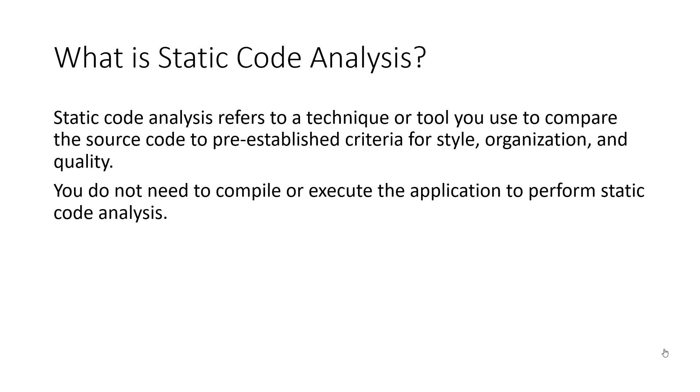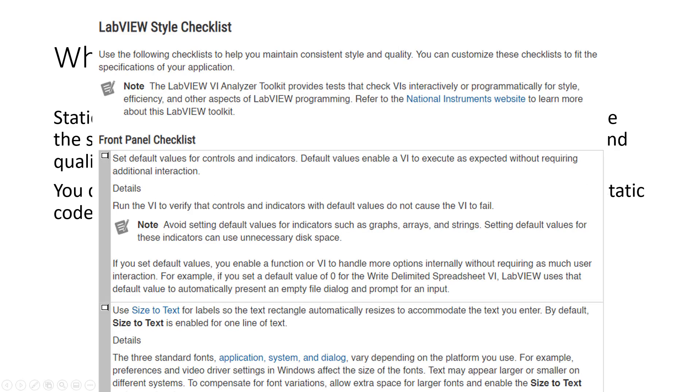With static code analysis, we can take our style guidelines, which might look a little bit like this from the NI website, and ensure that our code adheres to the LabVIEW style checklist that you see on the screen. We could go through all 100 or so items in the LabVIEW style checklist for every VI to ensure that we're maintaining the best programming practices. However, that's going to take a really long time.